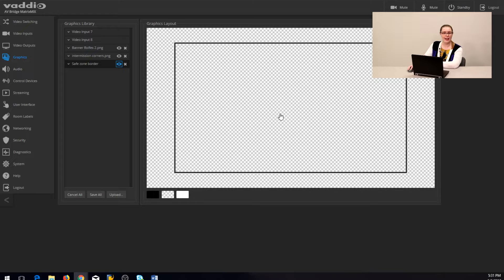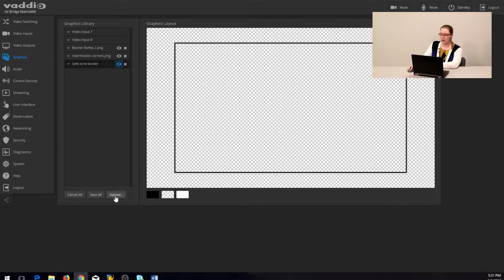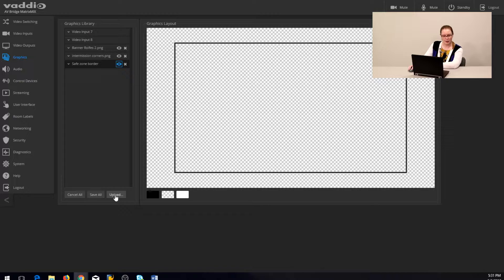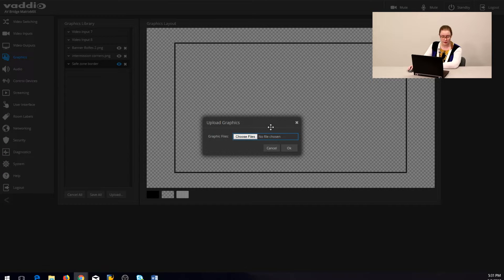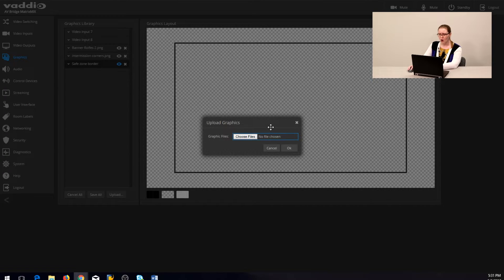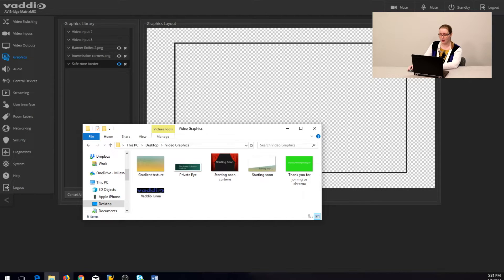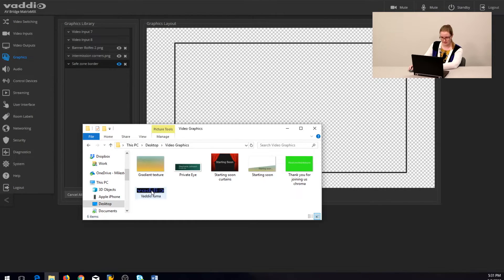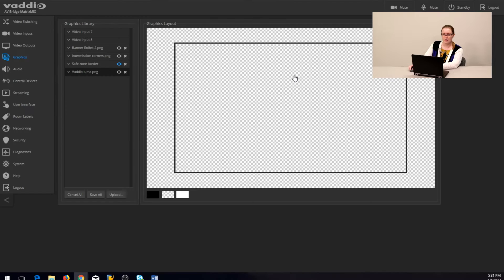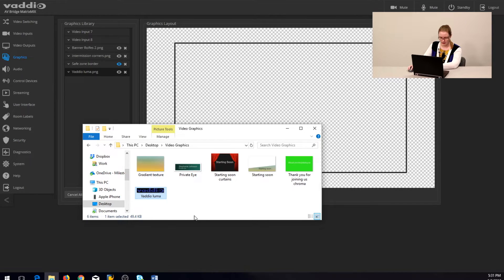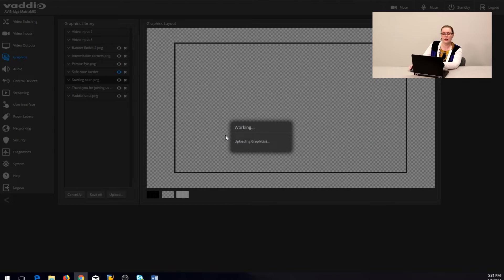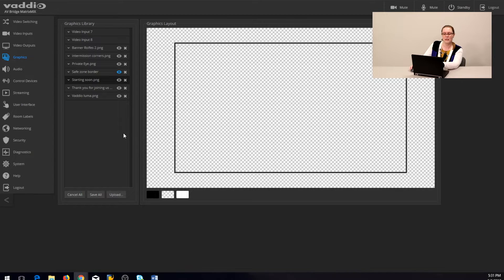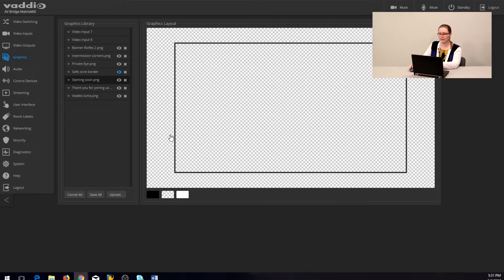Let's load a graphic in. There are two ways to do that. You can click upload down here and select the file that you'd like to add, or additionally you can drag and drop a file like this. Now I'm going to add a couple more as well so we have some things to play with here.